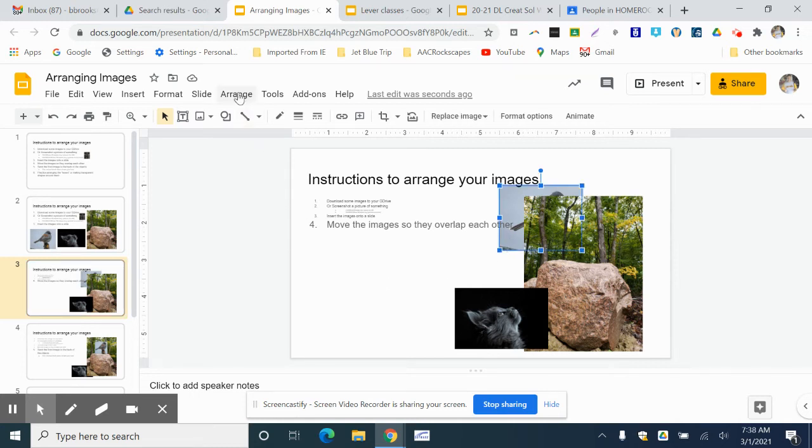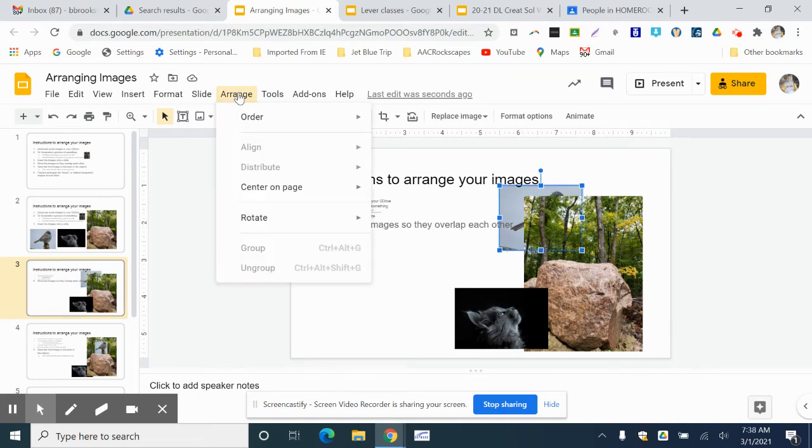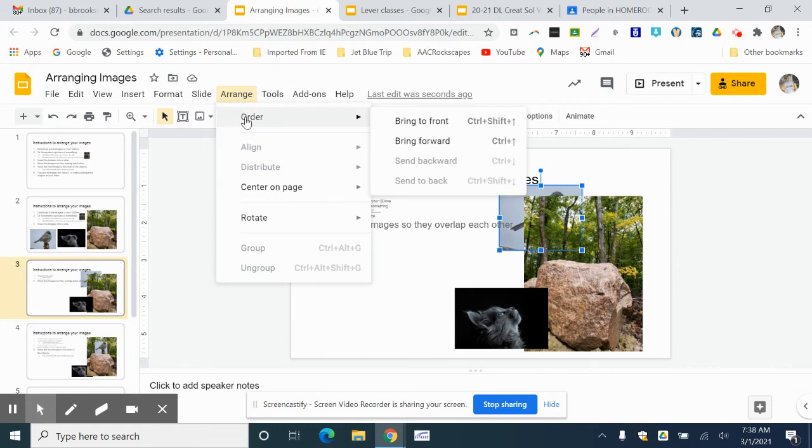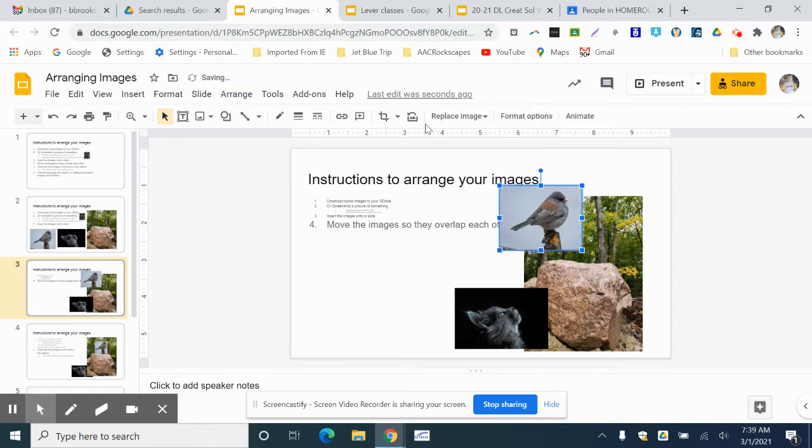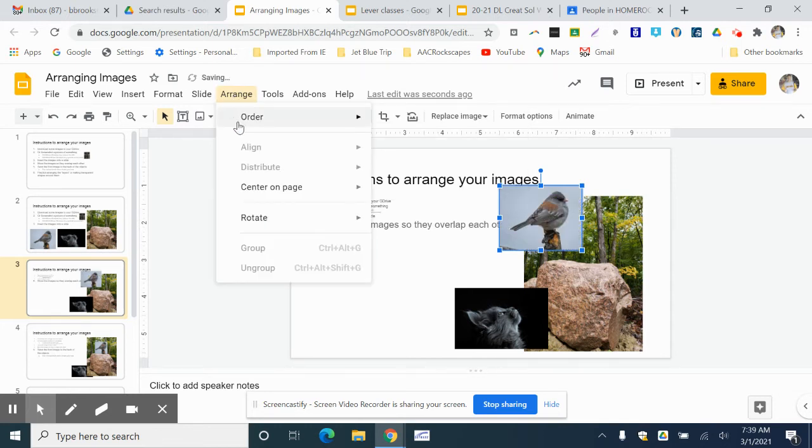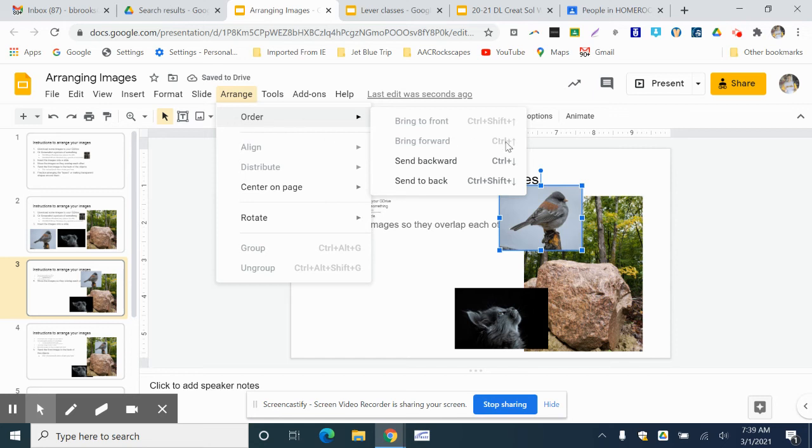And then I go up under the Arrange pull-down and I go to the Order option, and I can bring it to the front or I can bring it forward, or I can send it backwards to the back. In this case, it's already in the back so I can't send it to the backwards. So I can bring this to the front. And you'll notice that under Arrange, it's got keyboard shortcuts. Control Shift up arrow.